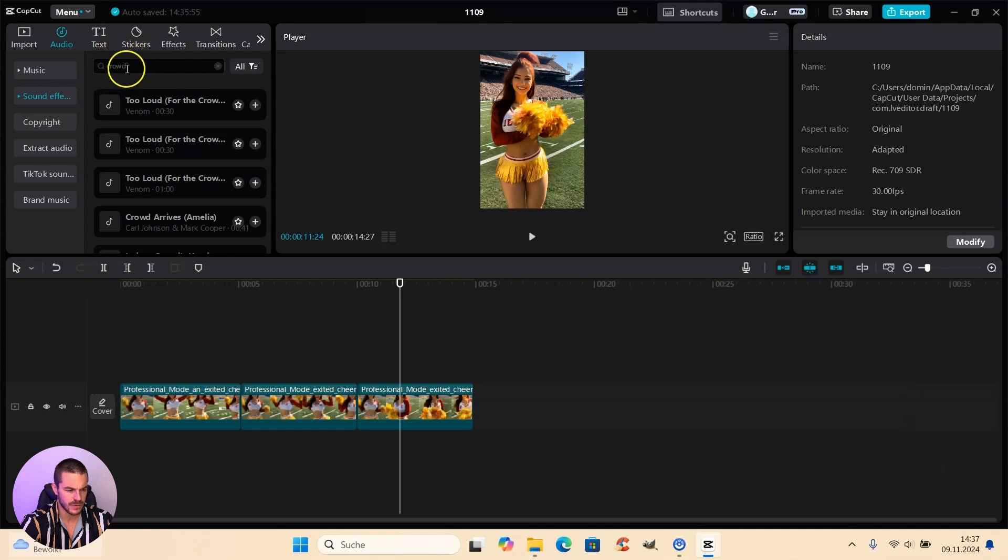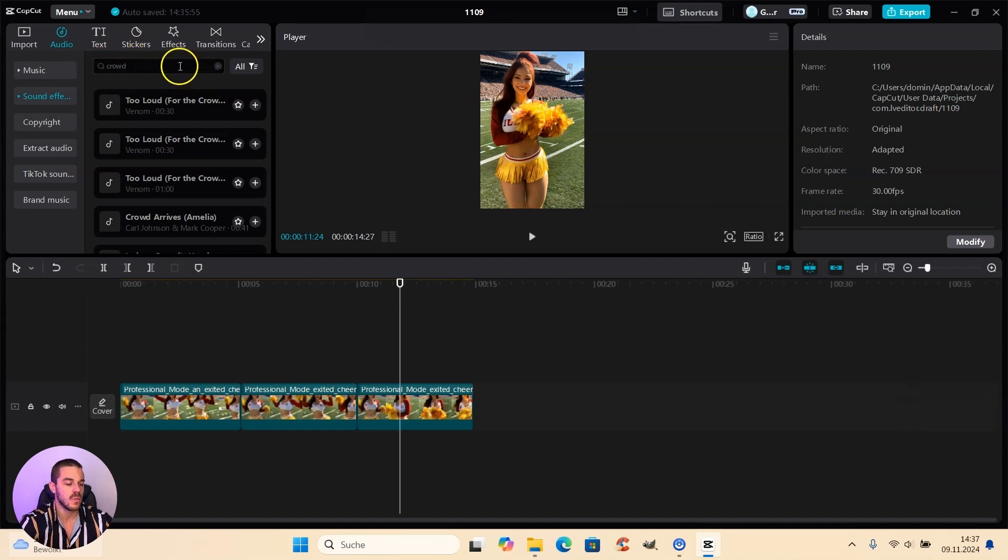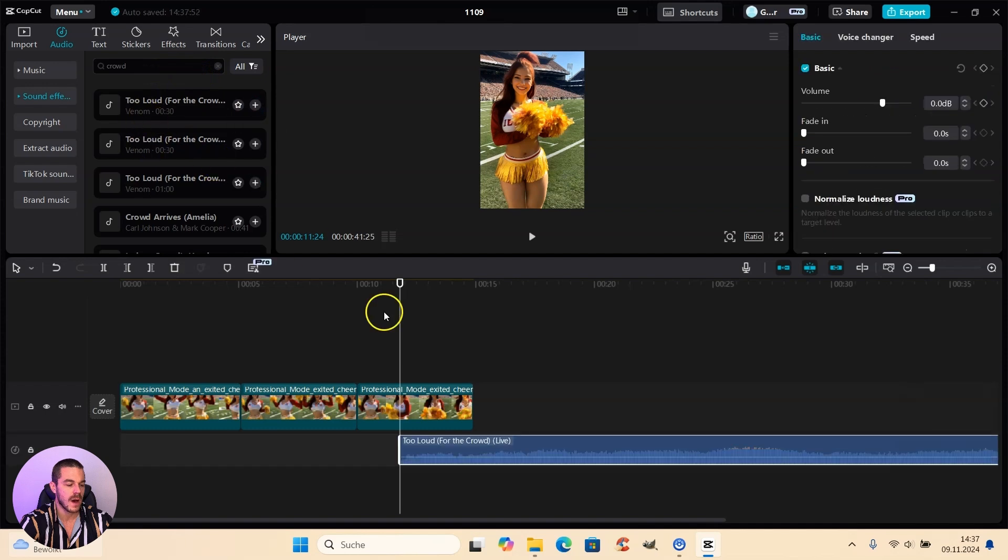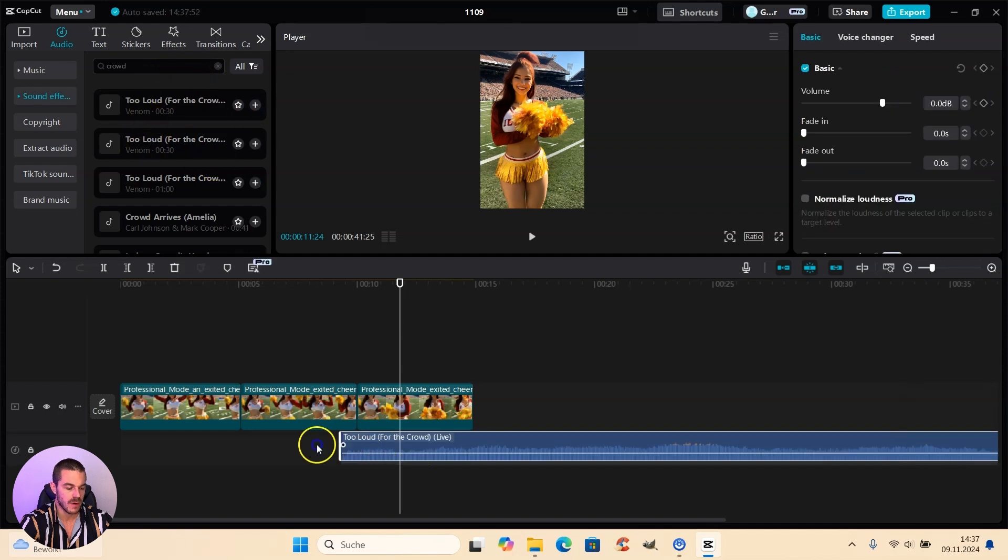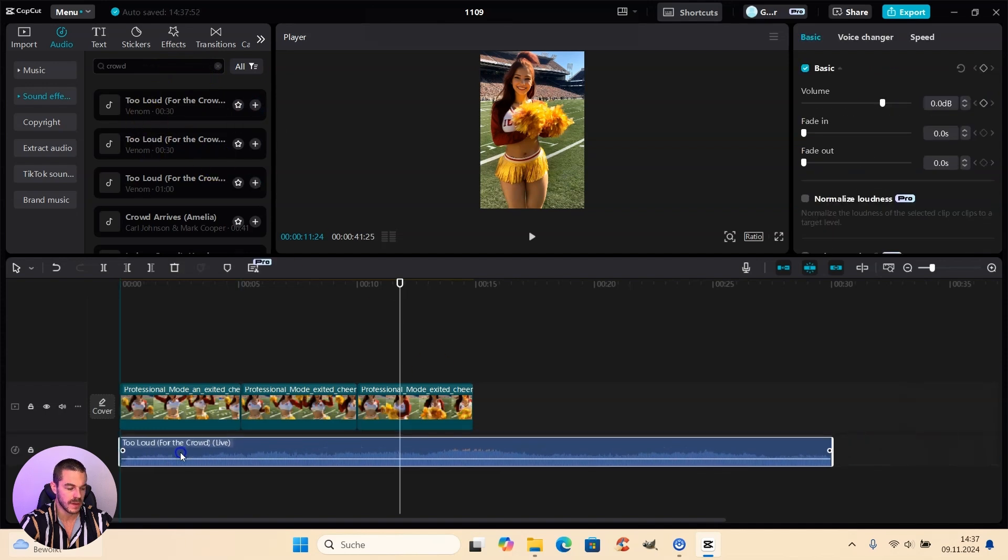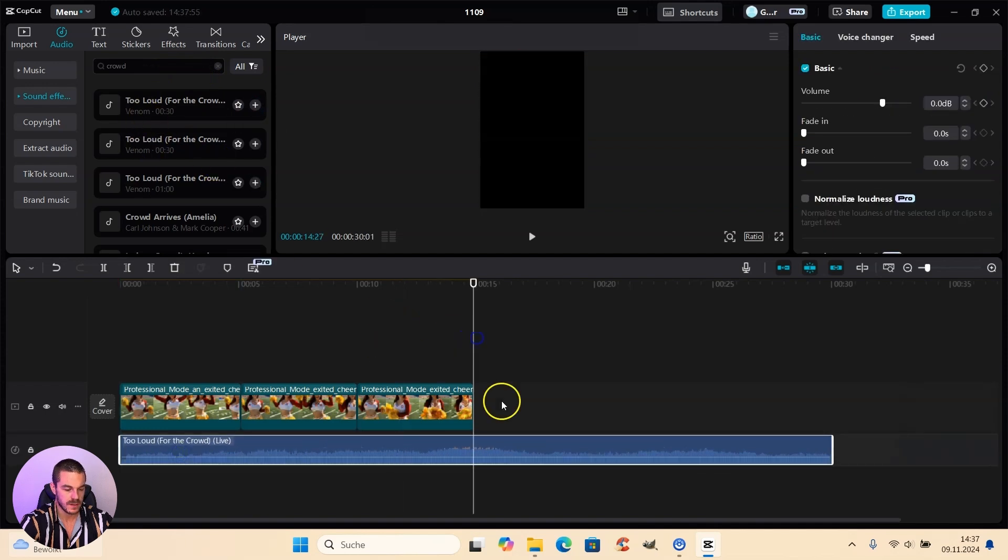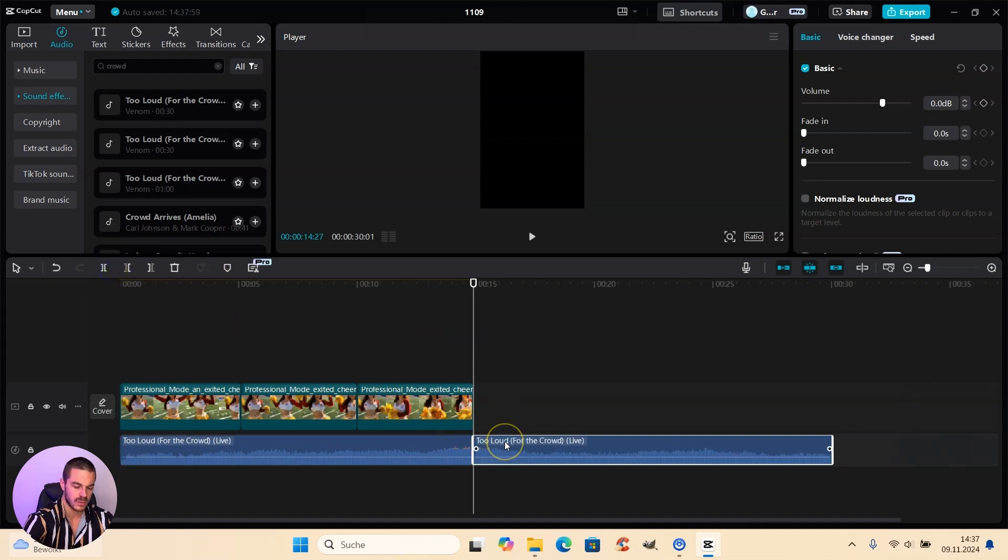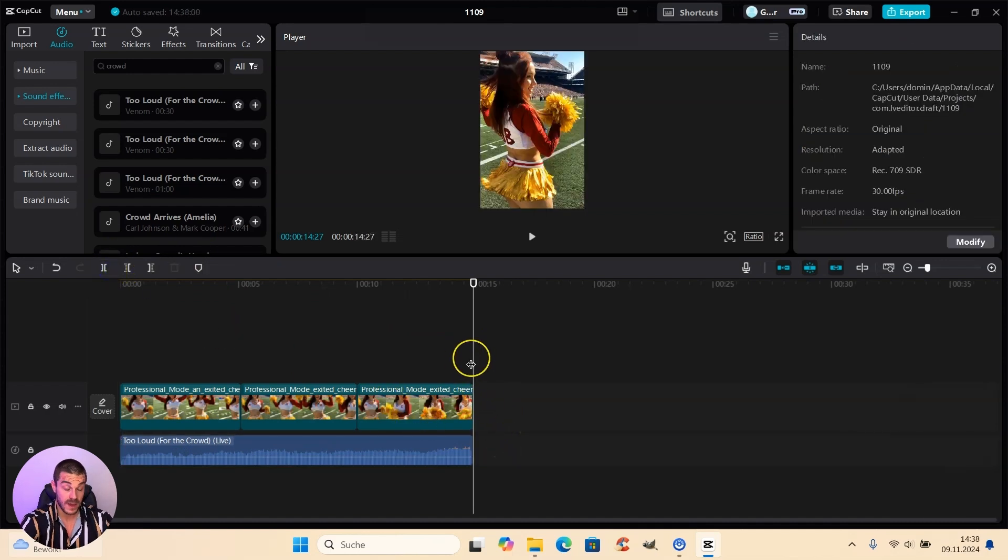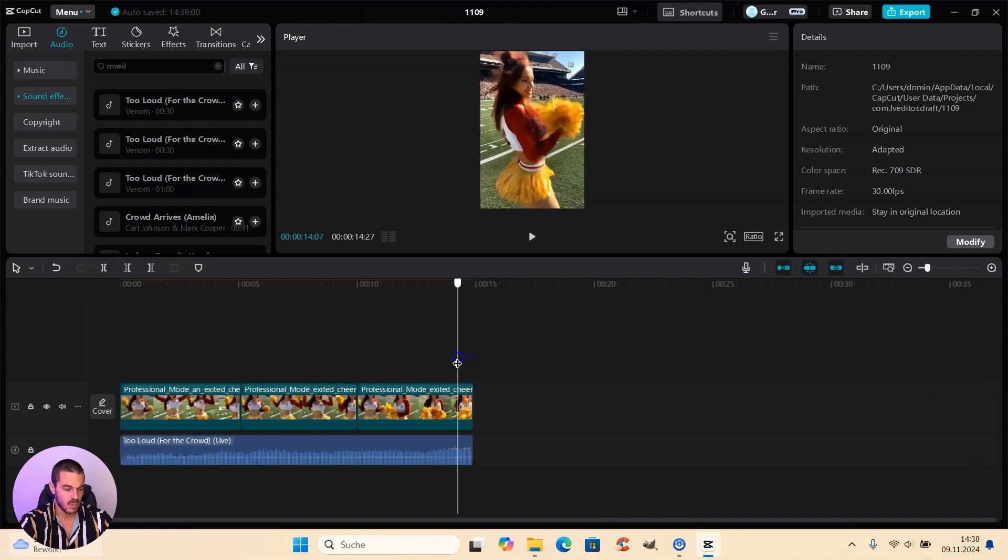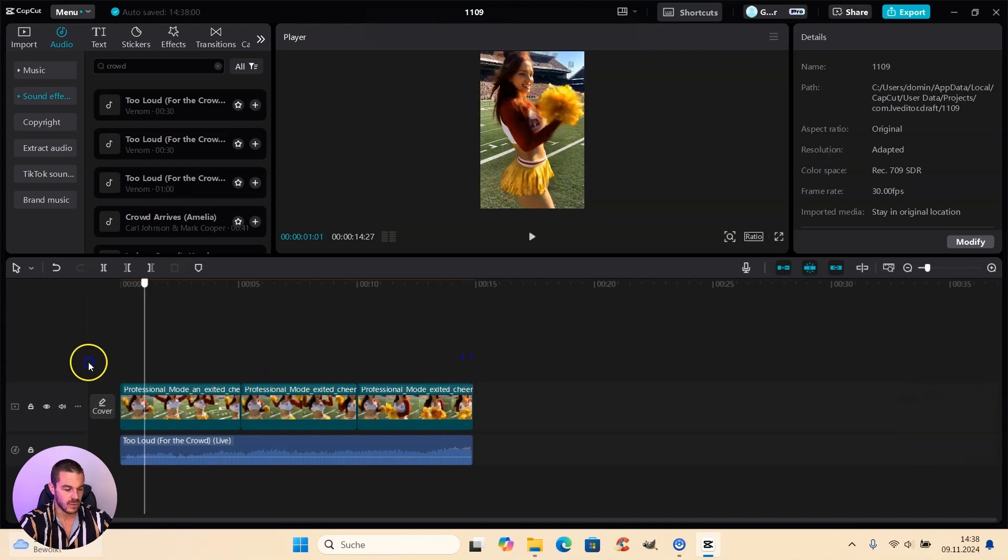And then I used the word crowd in the search box. And then we will use this sound effect too loud for the crowd. And we just place this here. And in the end, we use the cut tool to cut it off. And now we have the crowd. But I show you how it sounds in a minute.